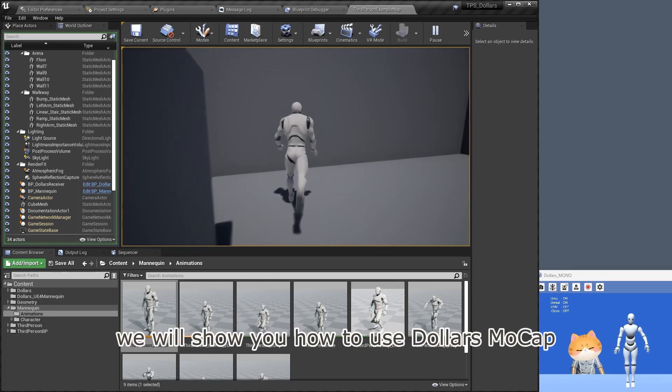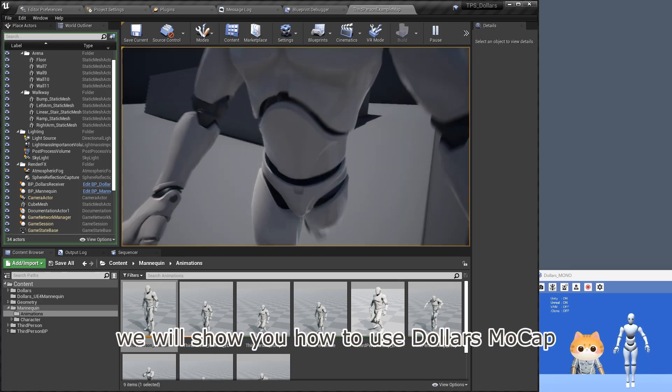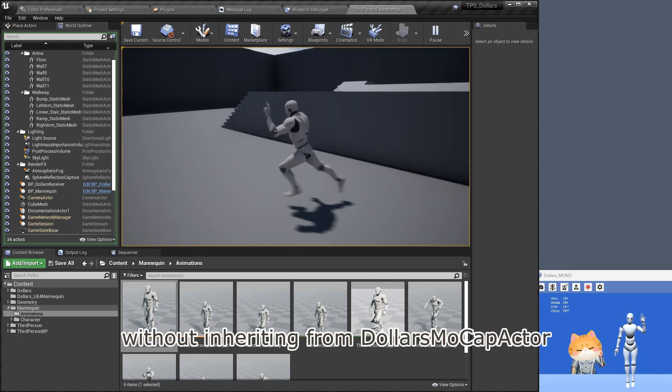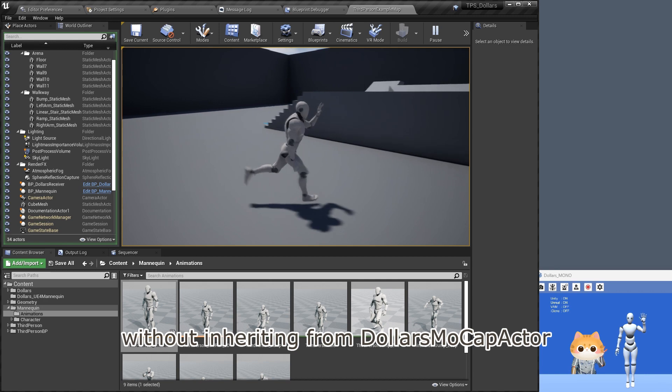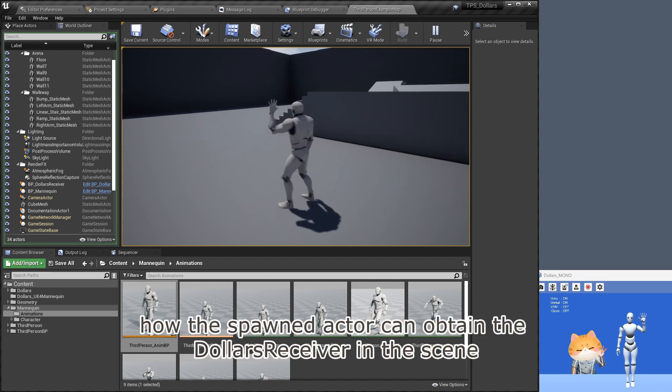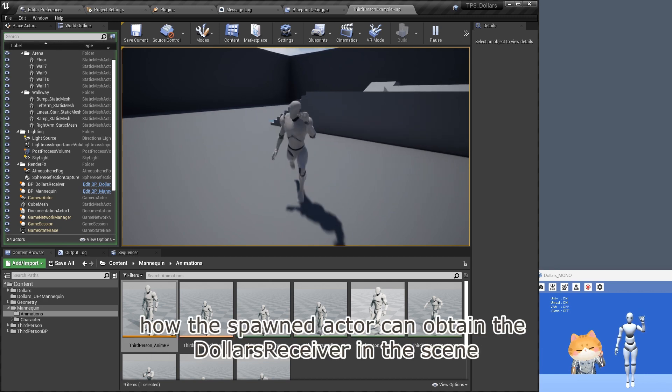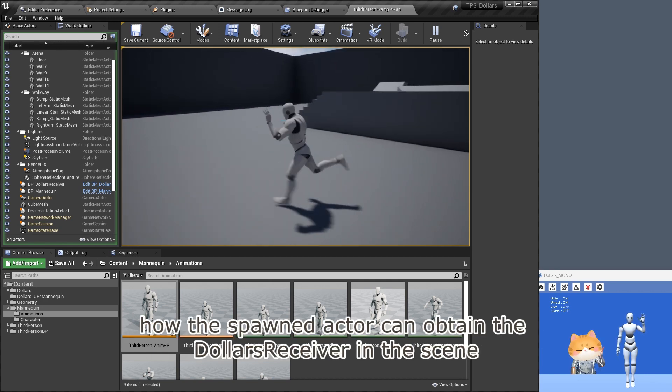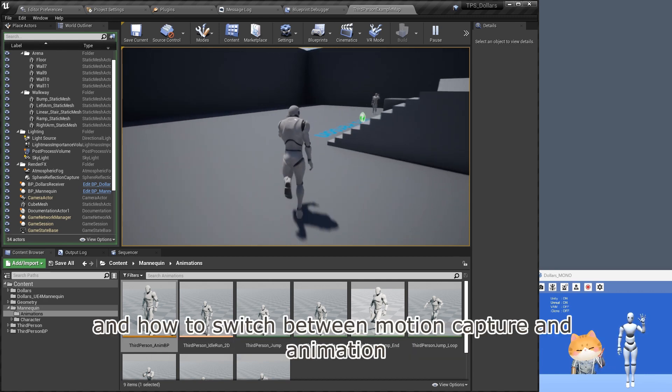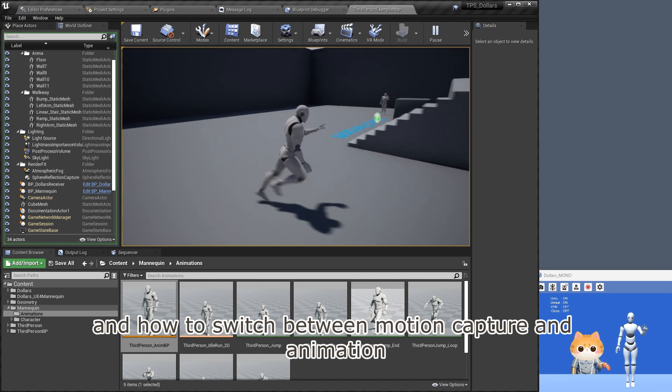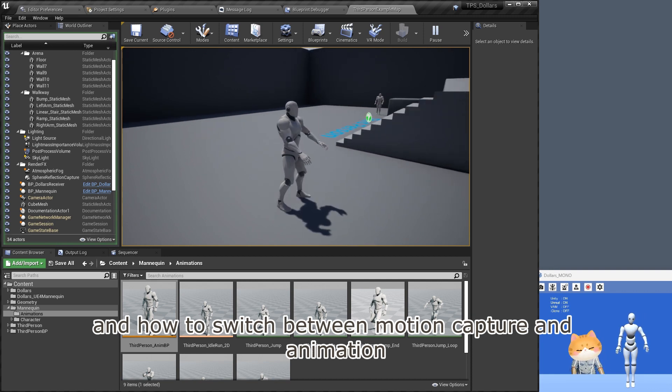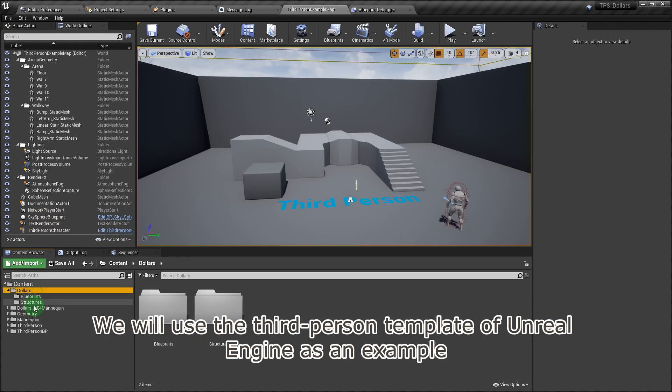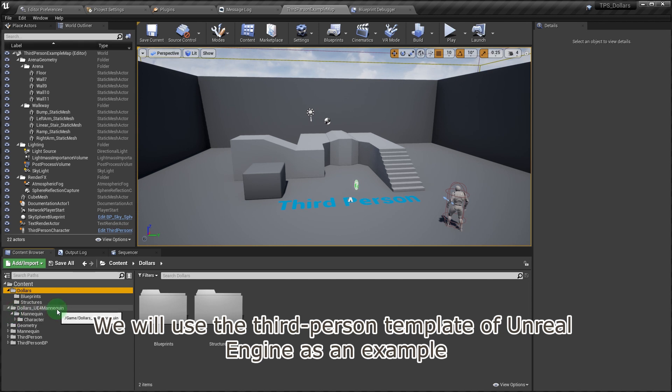In this video, we will show you how to use Dollars mocap without inheriting from Dollars a mocap actor, how the spawned actor can obtain the Dollars receiver in the scene, and how to switch between motion capture and animation. We will use the third-person template of Unreal Engine as an example.